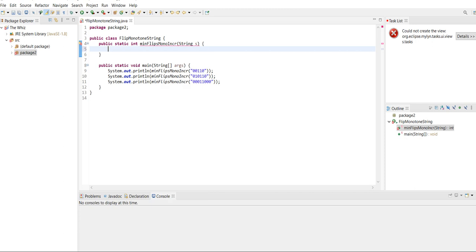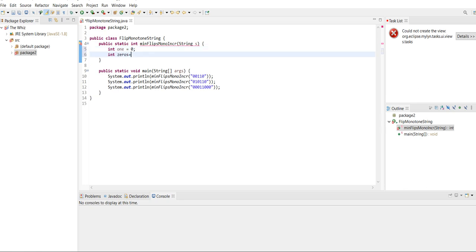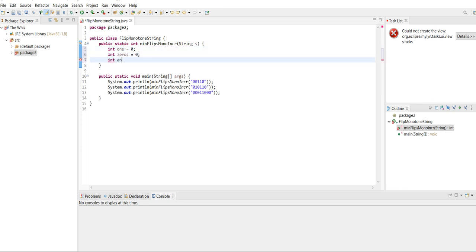Let's see whether we can solve this problem. We're going to use O(n) time by iterating through the string. Before we do that, we need to declare three variables. The first is the number of ones, because at a certain point we need to track whether there are more zeros or more ones. If there are more zeros, that part of the string will be the zeros part; if ones, that part will be for ones. We also need to track the answer.